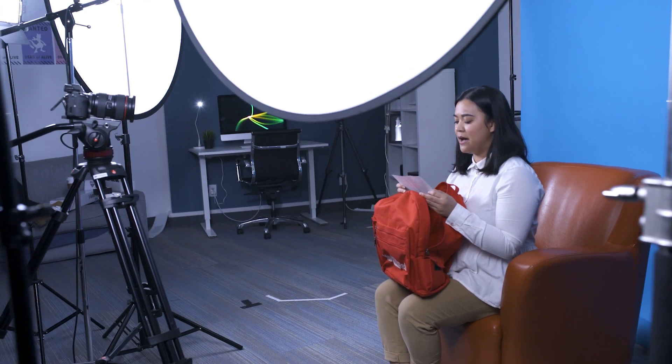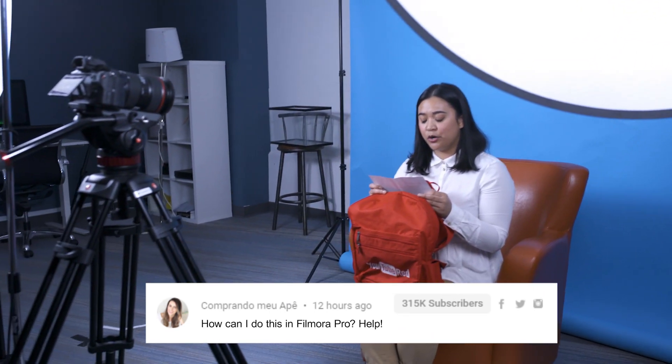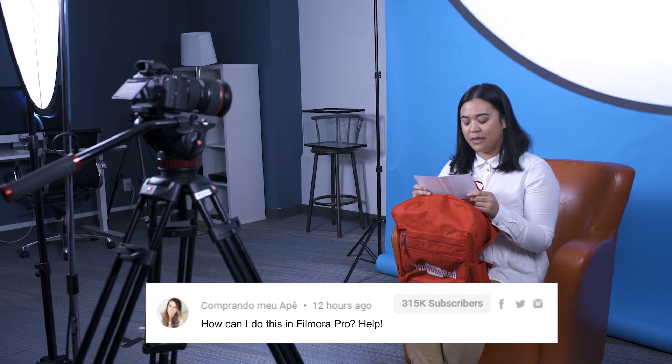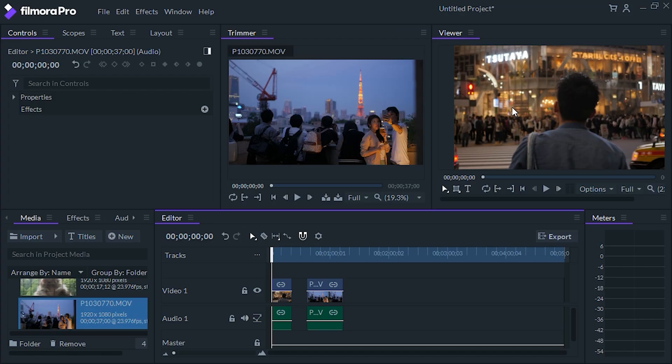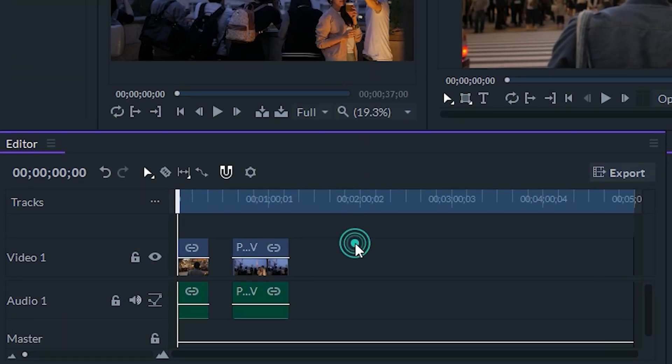Let's get into the next question. This one is from Comprendo Moabey — I'm so sorry if I totally butchered that name. The question is: 'How can I do this in Filmora Pro?' I believe what the question is referring to is how to remove the gaps in the timeline when you're editing. Let me go ahead and show you in Filmora Pro.